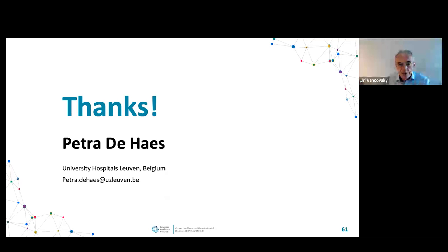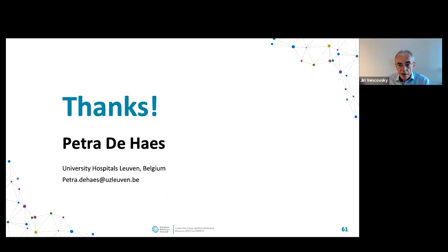Thank you very much for the presentation and the wonderful slides and pictures of patients — very illustrative. Questions are now open; you can raise your hand using the button at the bottom of the screen, or write questions into the chat.